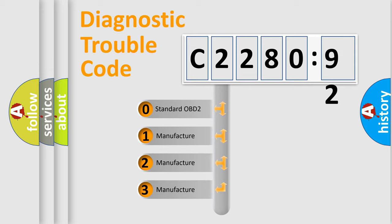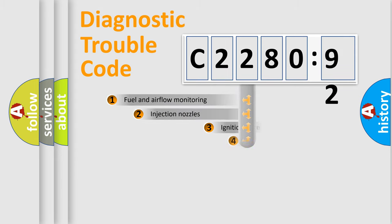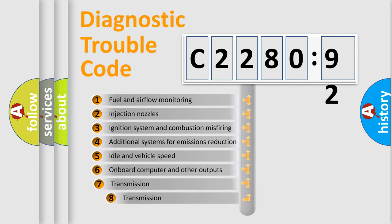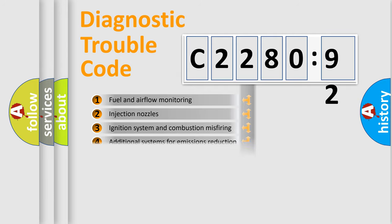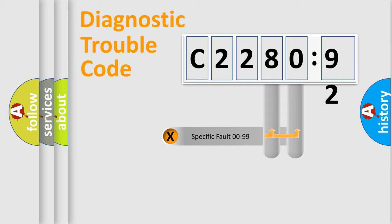If the second character is expressed as zero, it is a standardized error. In the case of numbers 1, 2, 3, it is a manufacturer-specific error. The third character specifies a subset of errors. The distribution shown is valid only for the standardized DTC code.